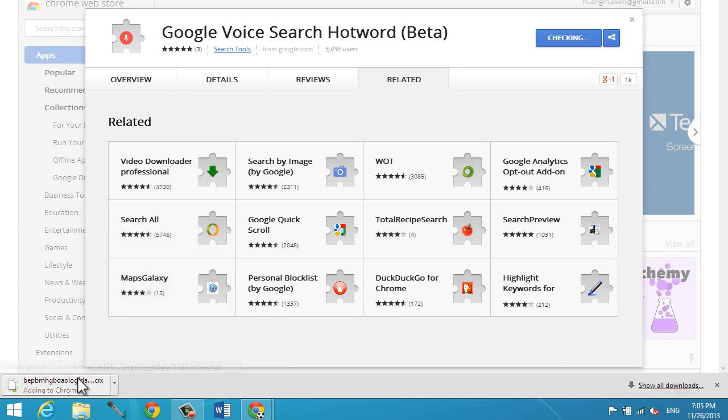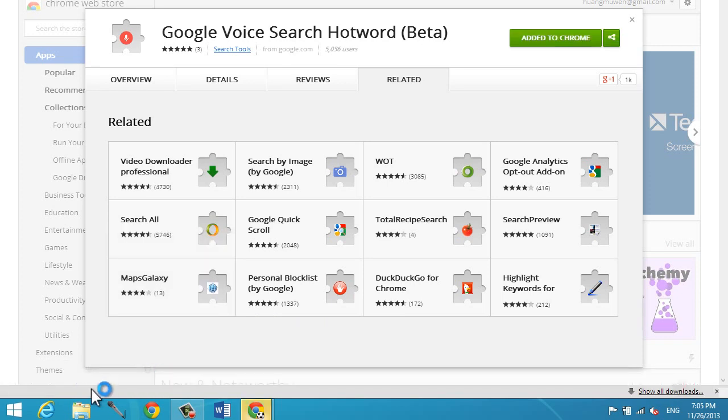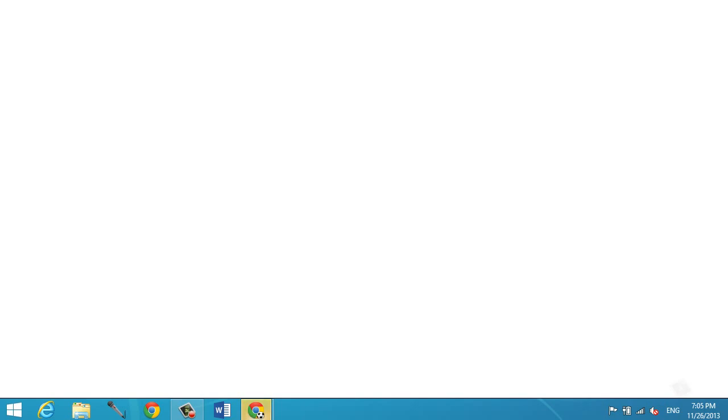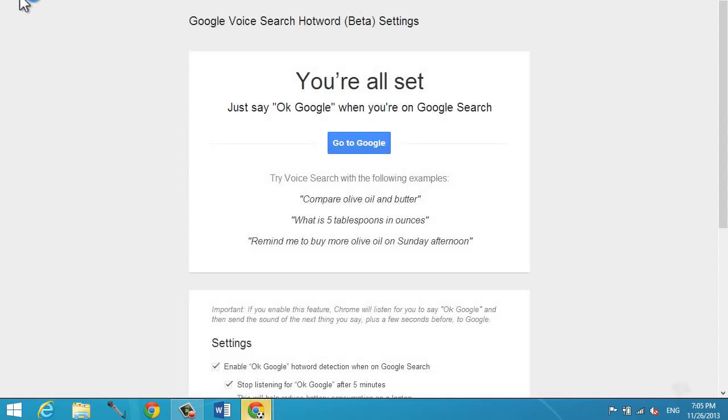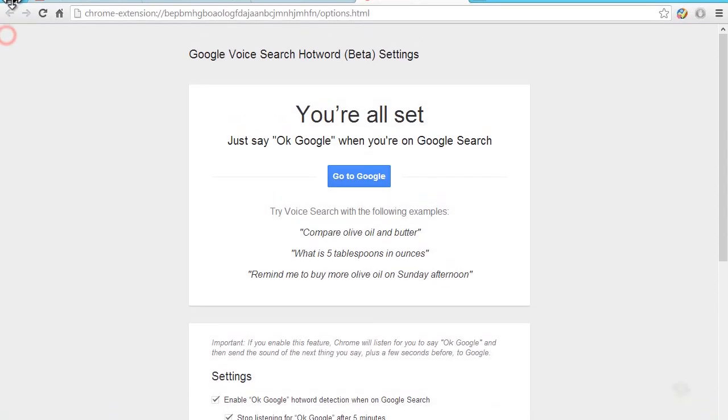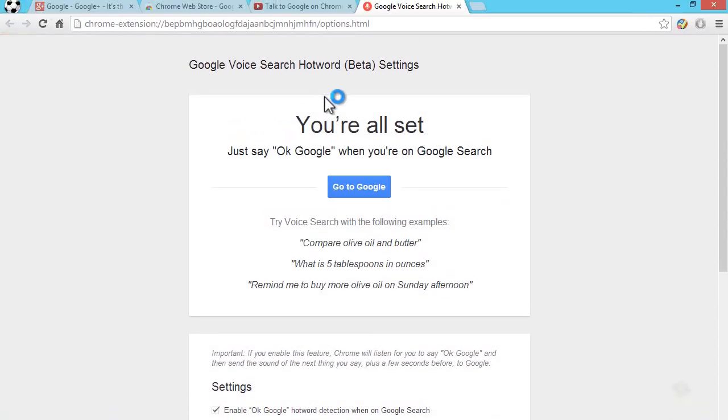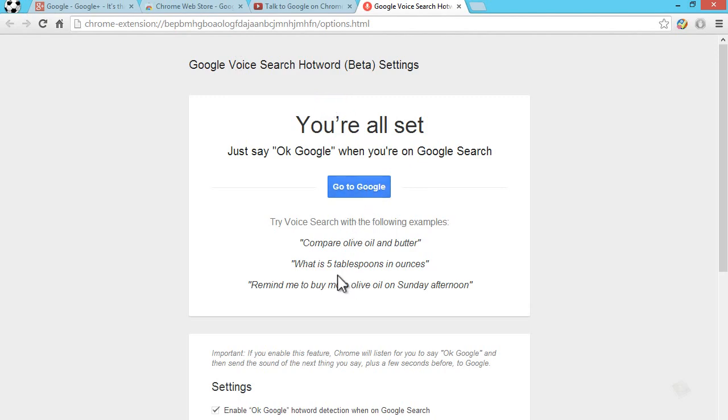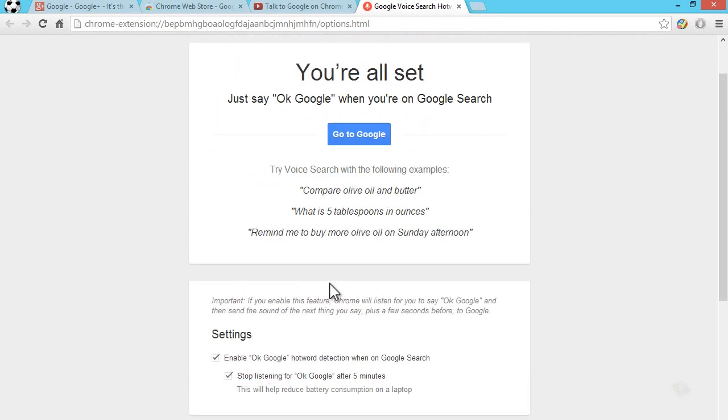After it finishes downloading, as you can see it's adding to Chrome and it's added to Chrome. It brings us automatically to this page right here that says Google Voice Search Hot Word beta settings. All you need to do is just go to Google.